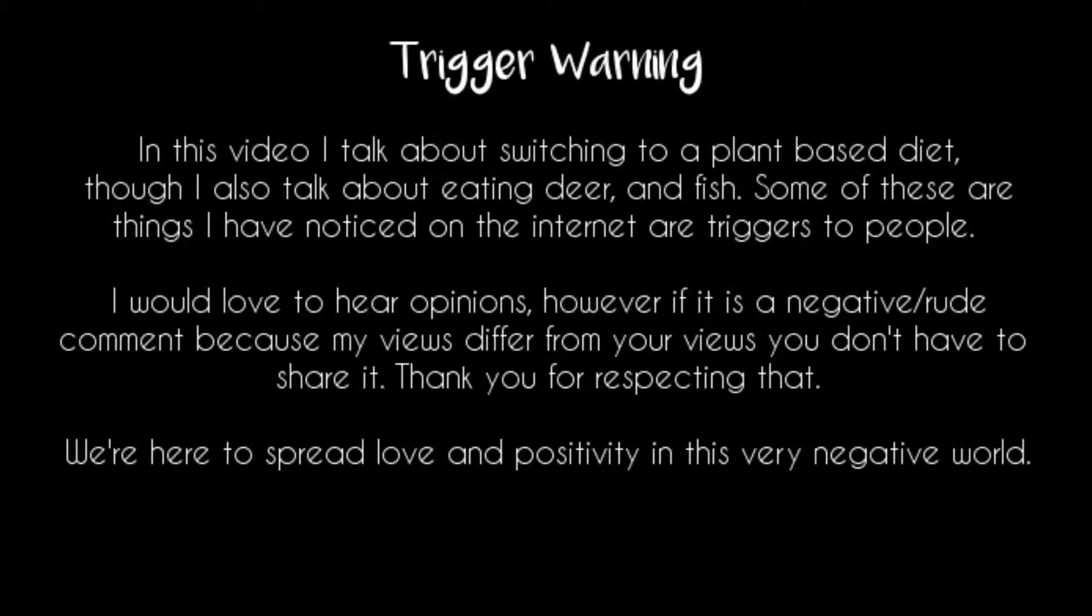What's up guys? Today we are going to talk about weight loss.